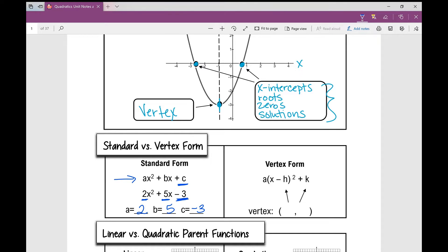You also might see quadratics written in vertex form, which is a(x − h)² + k, where your vertex is the point (h, k).